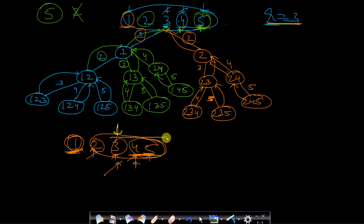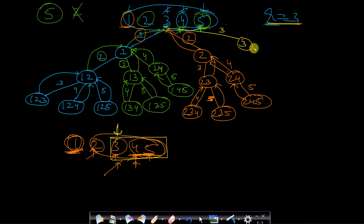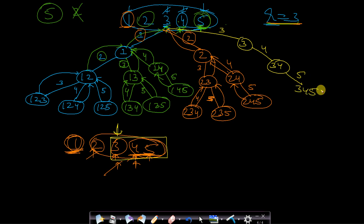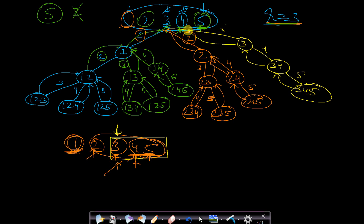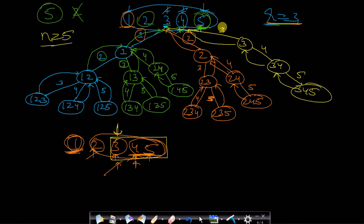Starting with 3, we have only elements 3, 4, and 5 left. There are no choices — we must include each element. So 3, 4, and 5 are all included: combination 3,4,5 is printed. We return to root. These are all 10 combinations possible for n=5 elements and r=3.